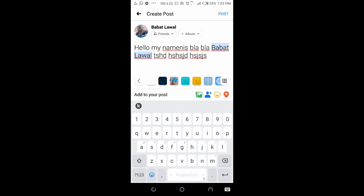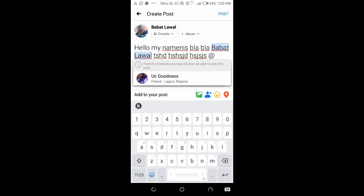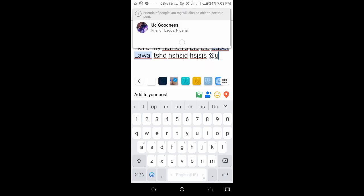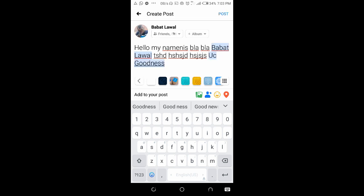After selecting, you can continue typing your post content. If you also want to mention another person, you can still use the @ button, then enter that person's name and click on it to select them.